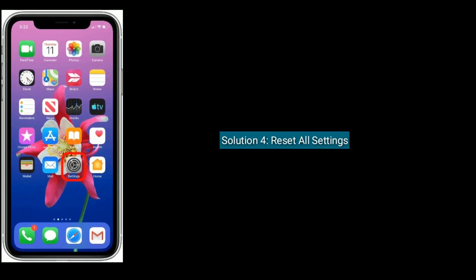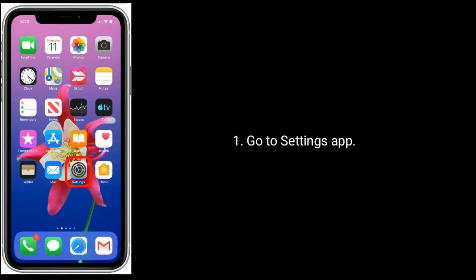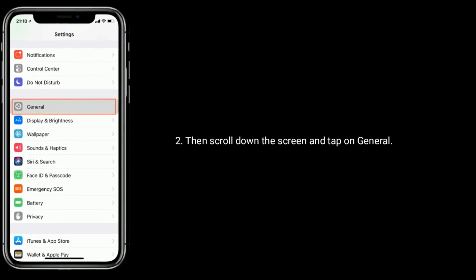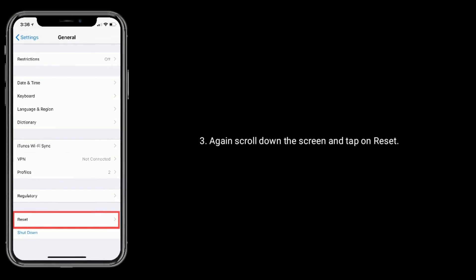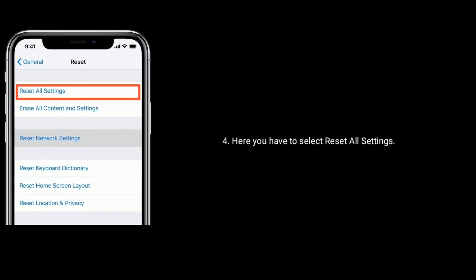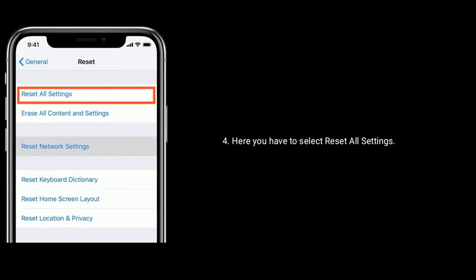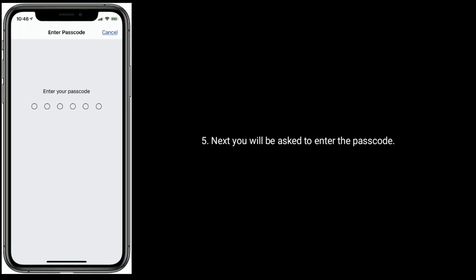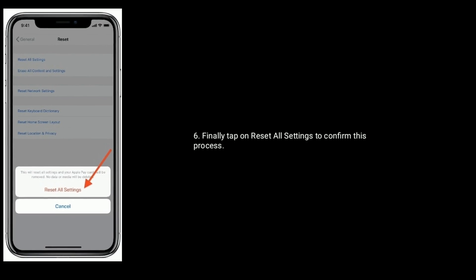Solution four is to reset all settings. Go to the Settings app, scroll down and tap on General, then scroll down again and tap on Reset. Select Reset All Settings. You will be asked to enter your passcode, then tap Reset All Settings to confirm the process.